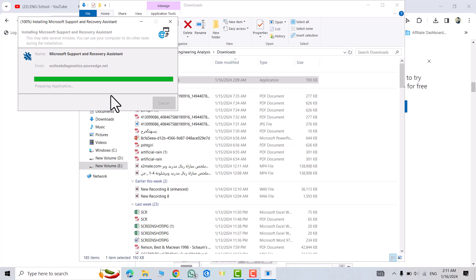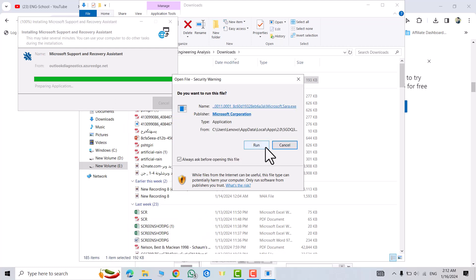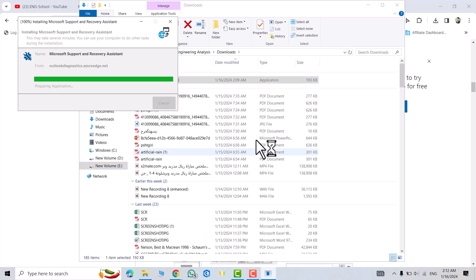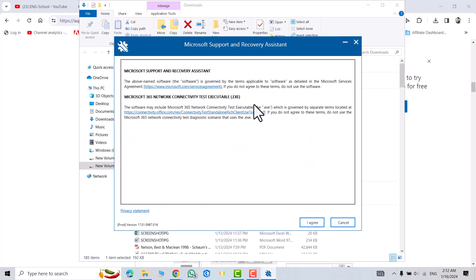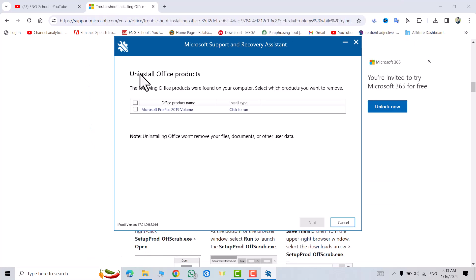Click run. You see Microsoft Support and Recovery Assistant. I agree. Troubleshooting the issue - we have to wait.